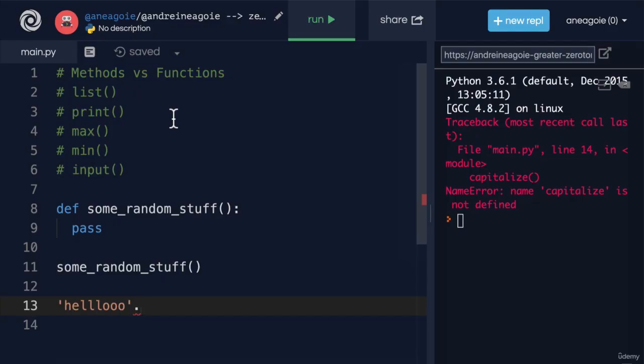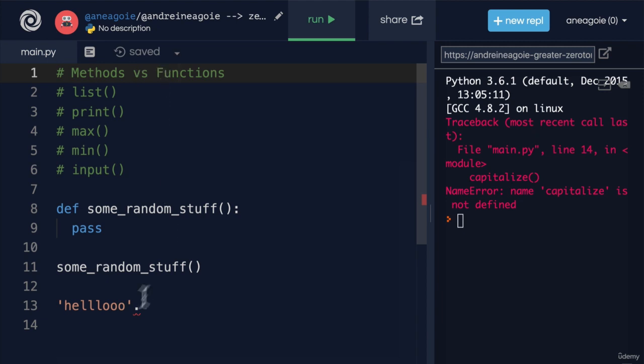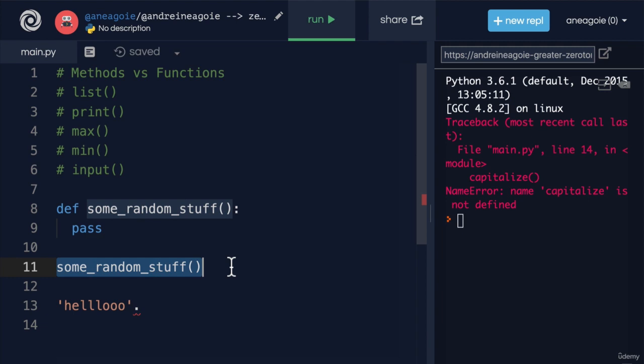But at the end of the day, both methods and functions allow us to take actions on our data types to have our programs do something. And although they have these different names, and one has a dot in front of it, and another one we can just call like this, the difference is very minimal.